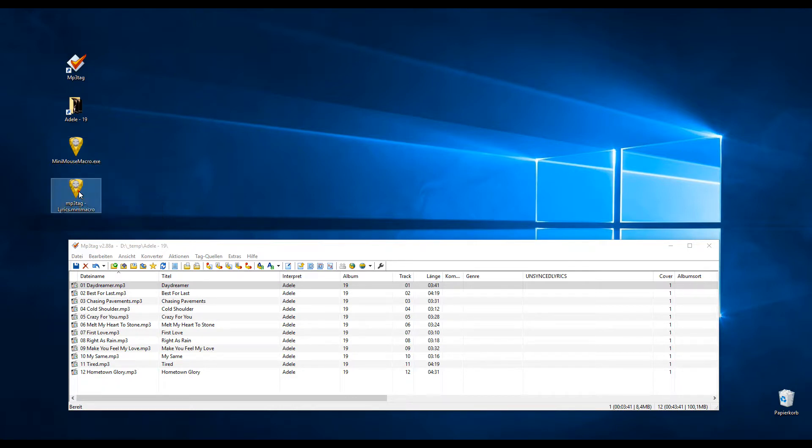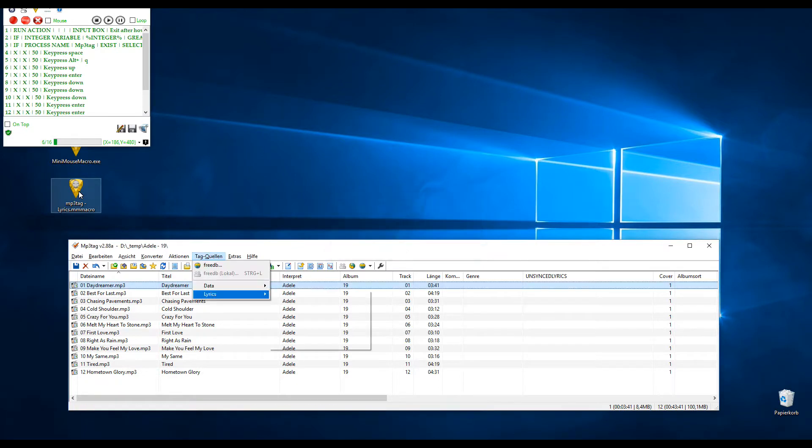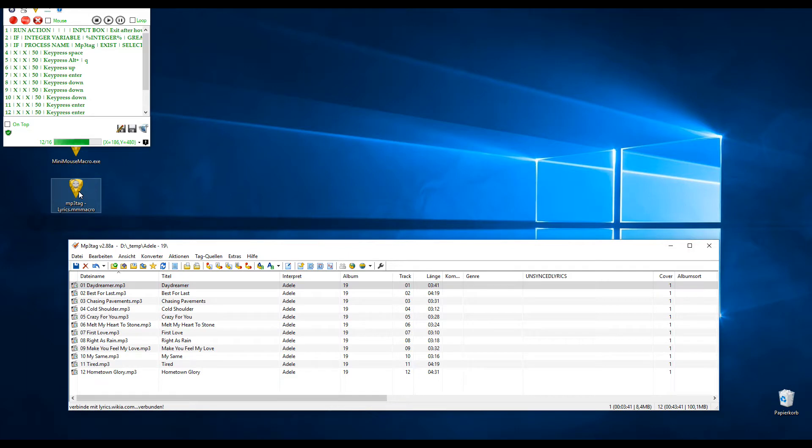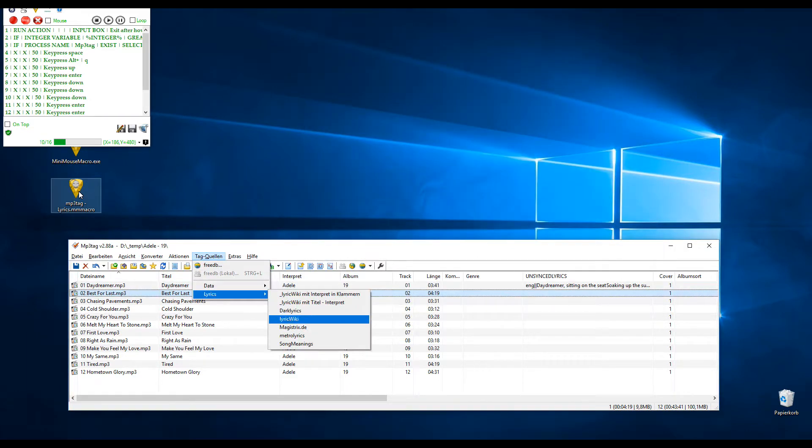So I'll show you how it works. Starts, asks me for the tracks, how many, 12. Press enter, and then it starts in order to tag the songs.